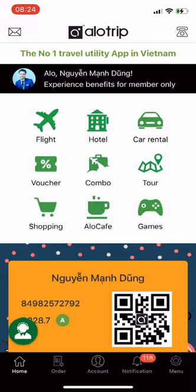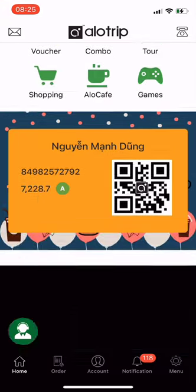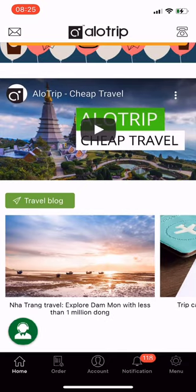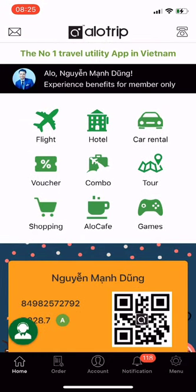In the middle of the screen is the Allotrip membership card, which is created after you successfully log into the app with your phone number. Use your card to earn A points. When you use services, you have the right to use A points to redeem promo codes for tickets, order Allotrip drinks, receive gifts on Allotrip shopping, and transfer points to other Allotrip users.